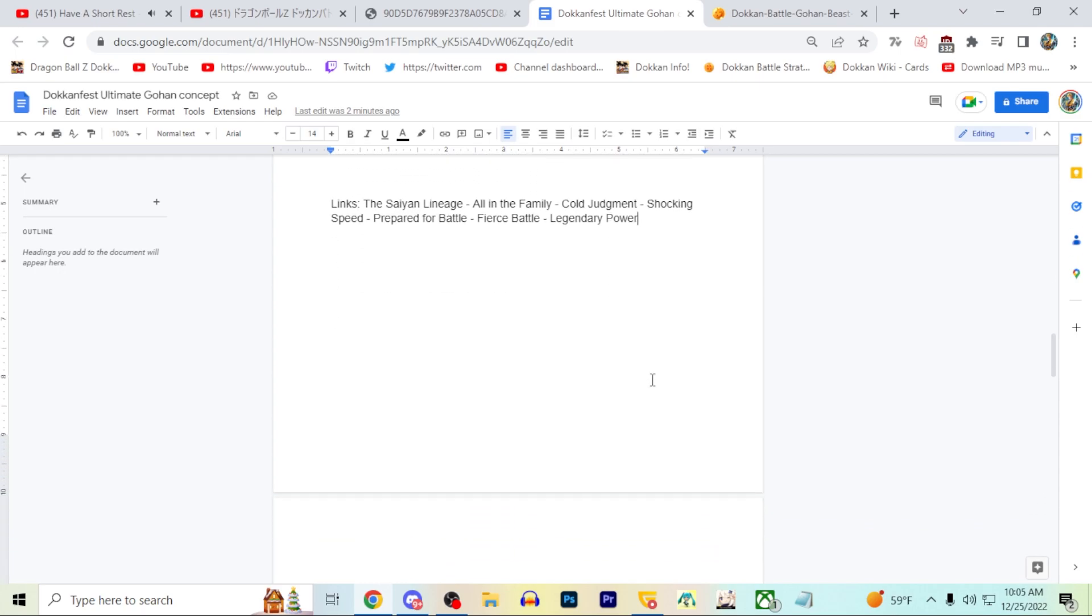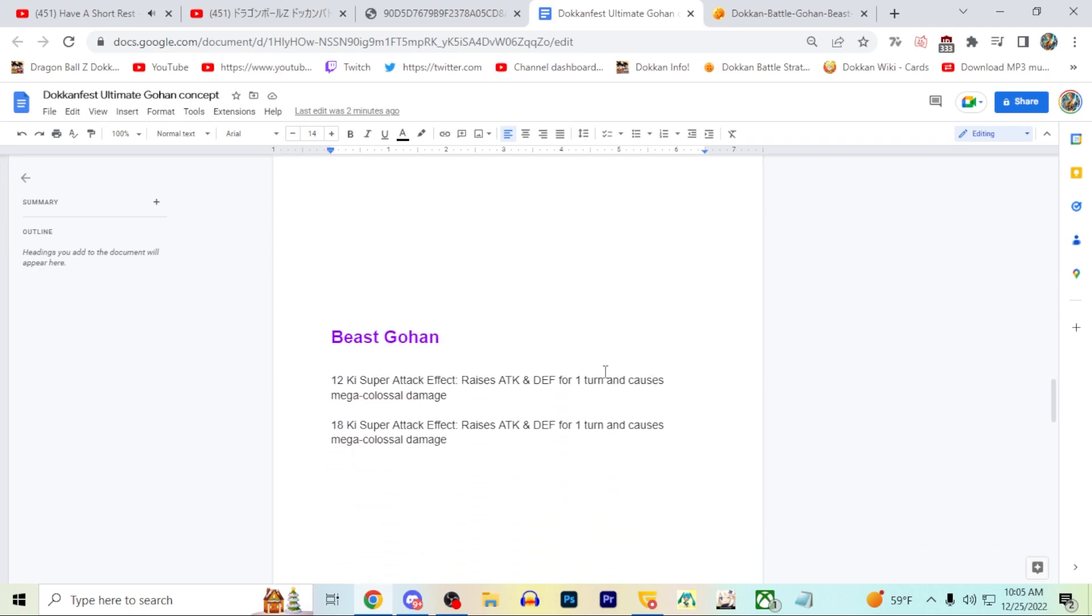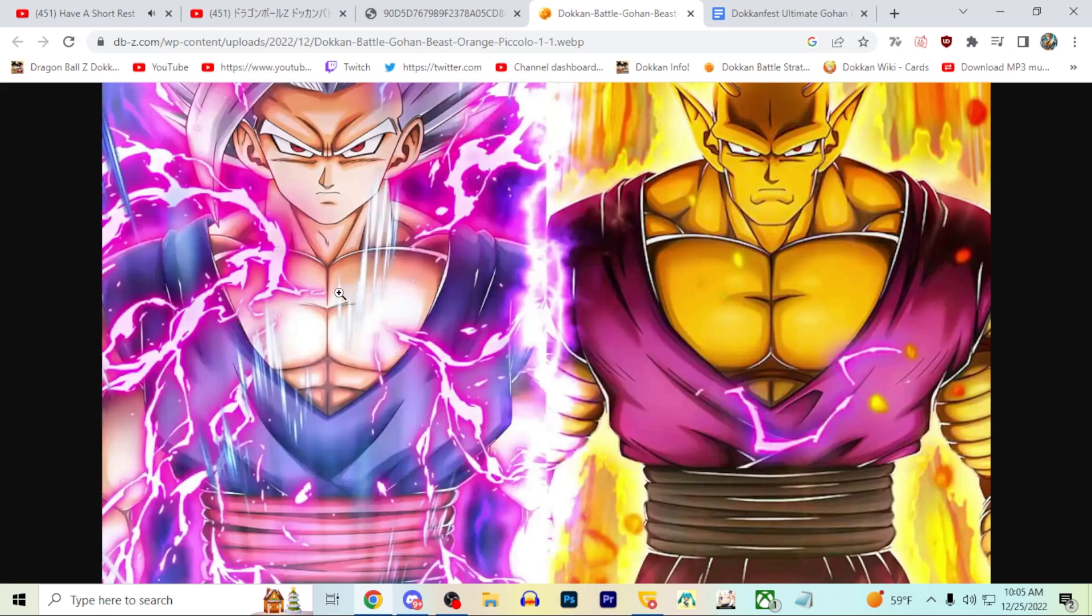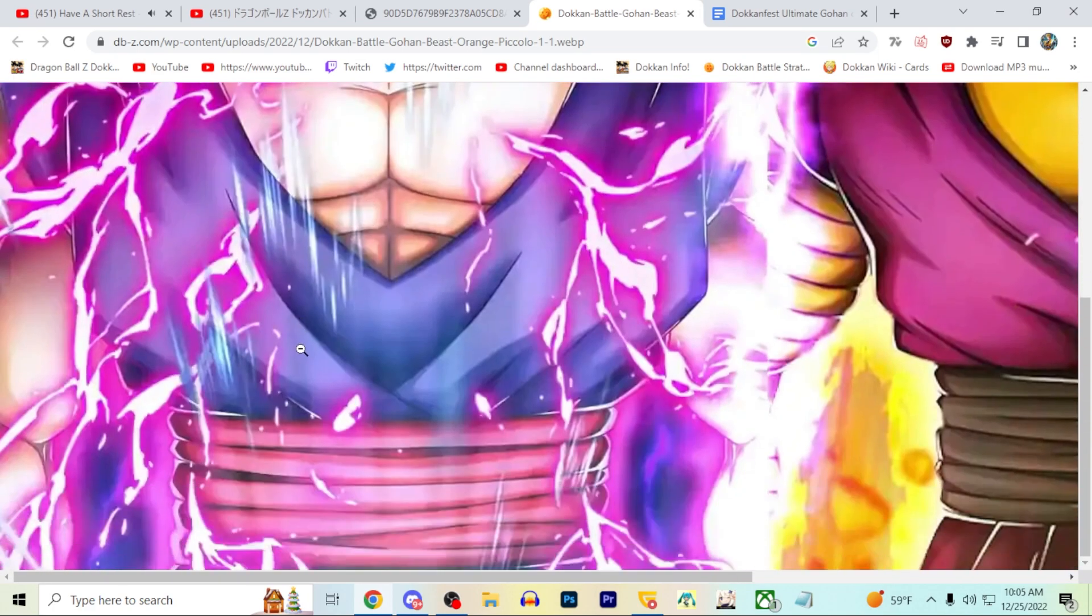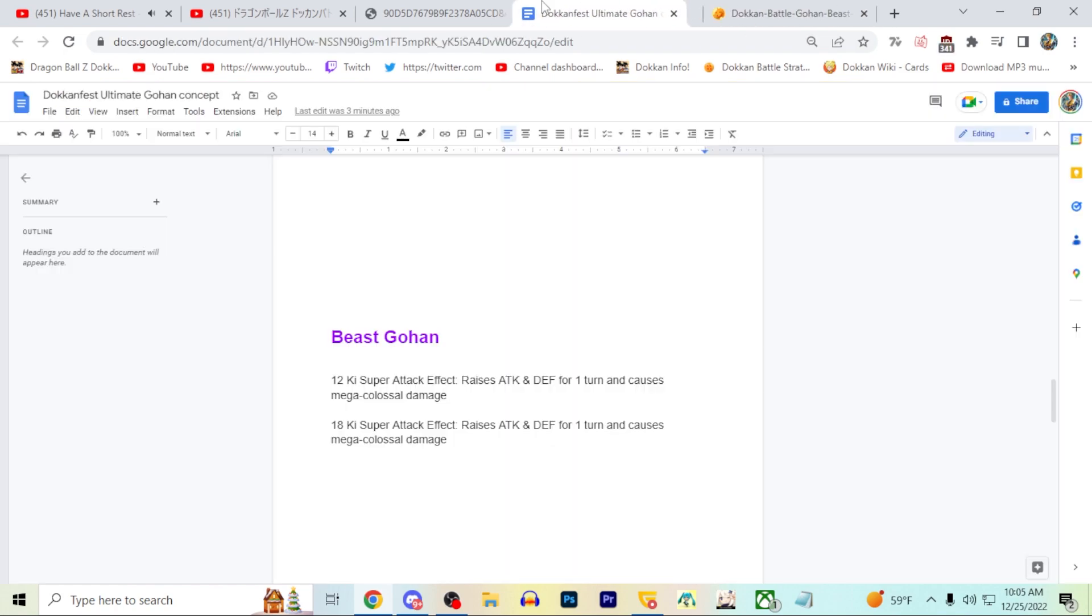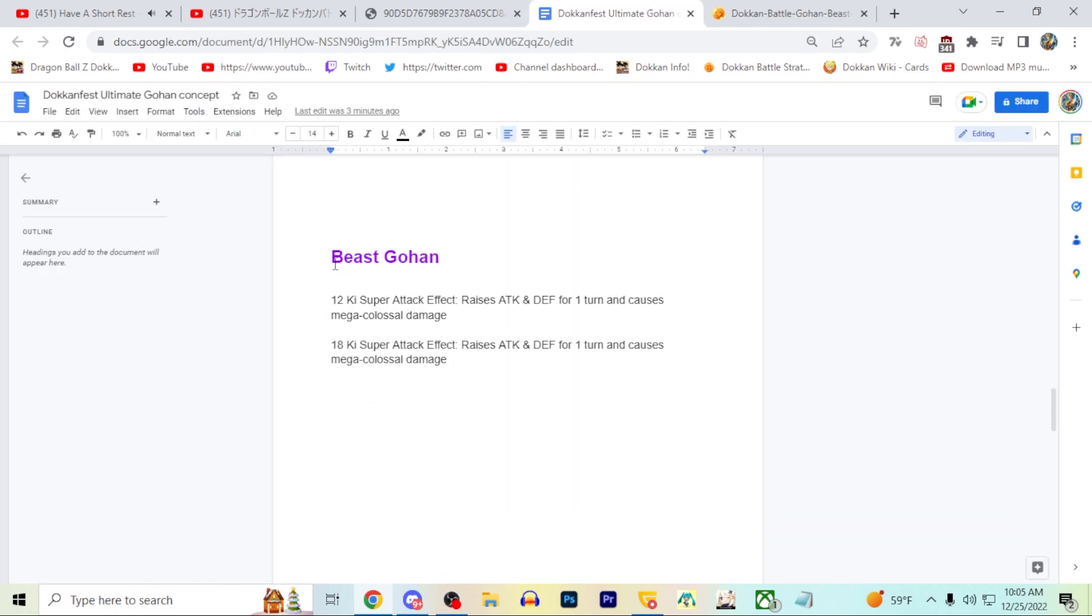Now let's move on to Beast Gohan. Obviously we know that Beast Gohan right here - we don't know if this is the actual transformed art. I don't think it is. I think we're going to see a different art. This is just like the pre-transformed art, like the little effect part of it. I would assume we're going to see a different art there. But Beast Gohan - LR Beast Gohan dude. I think it's an INT typing.